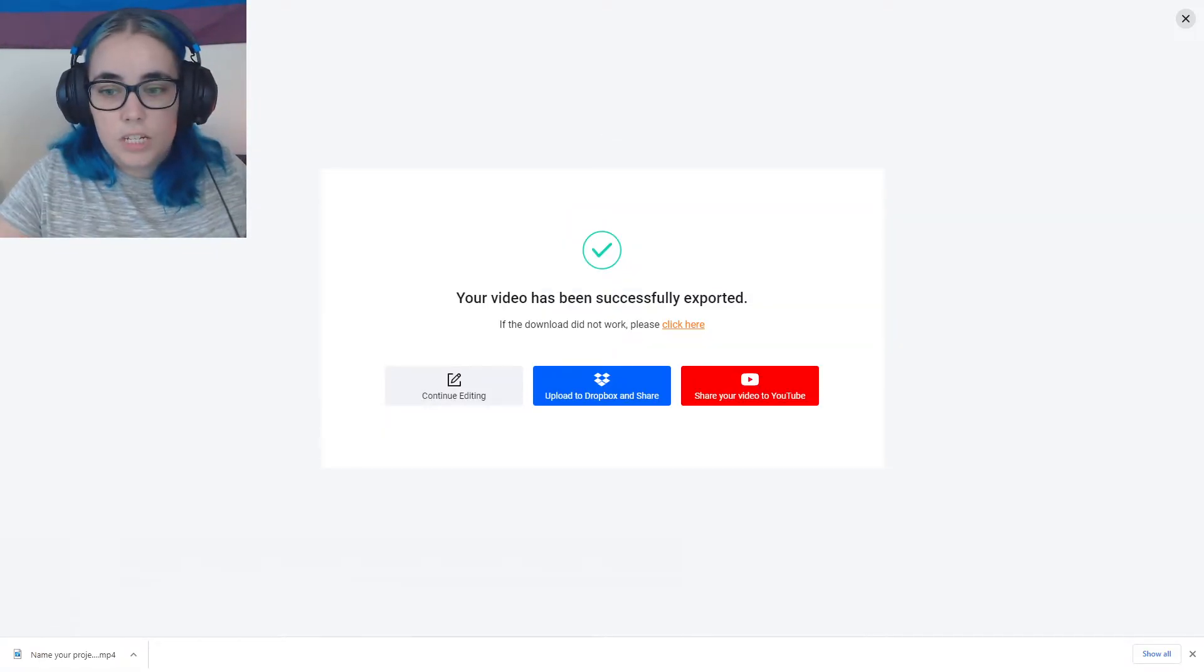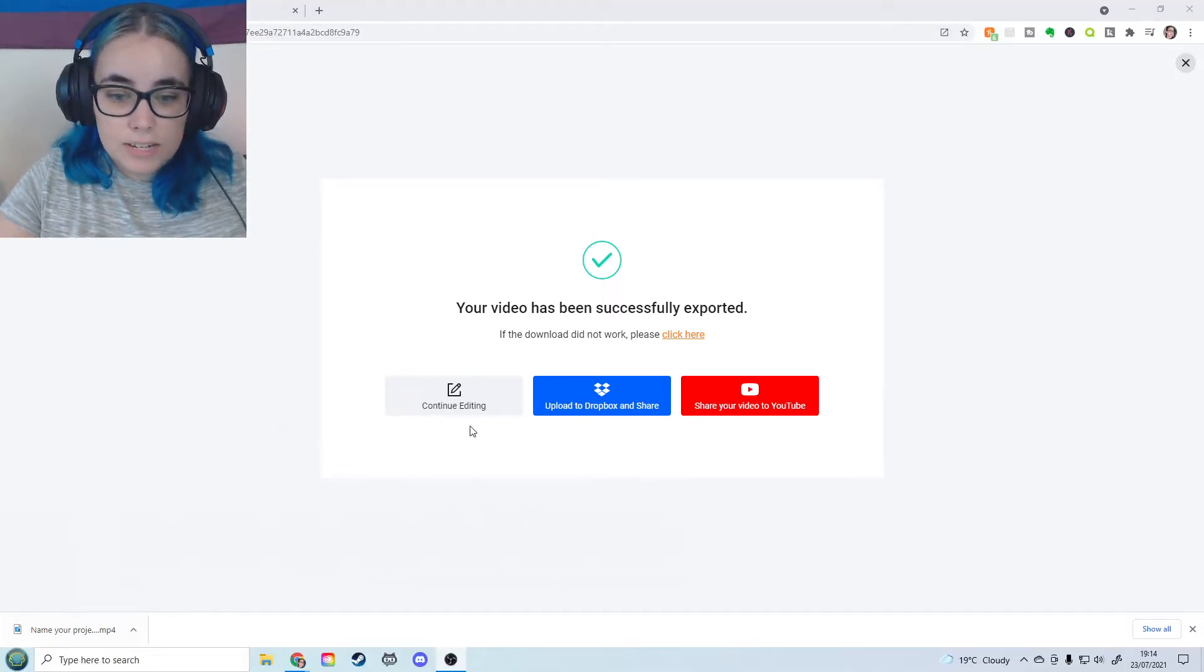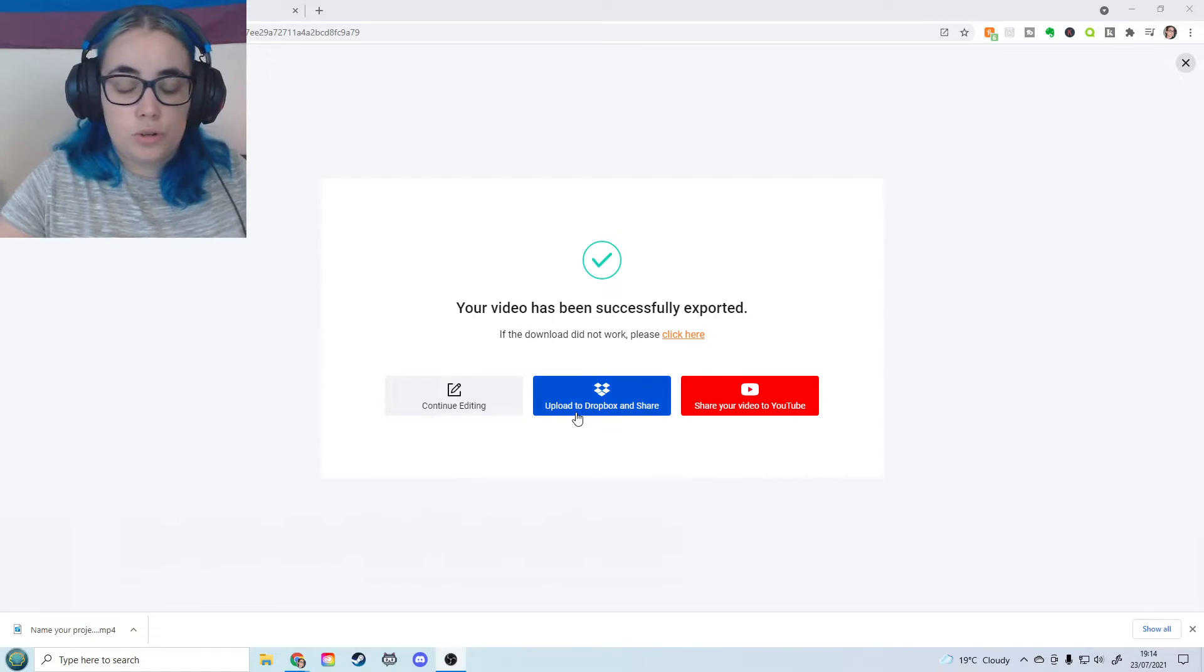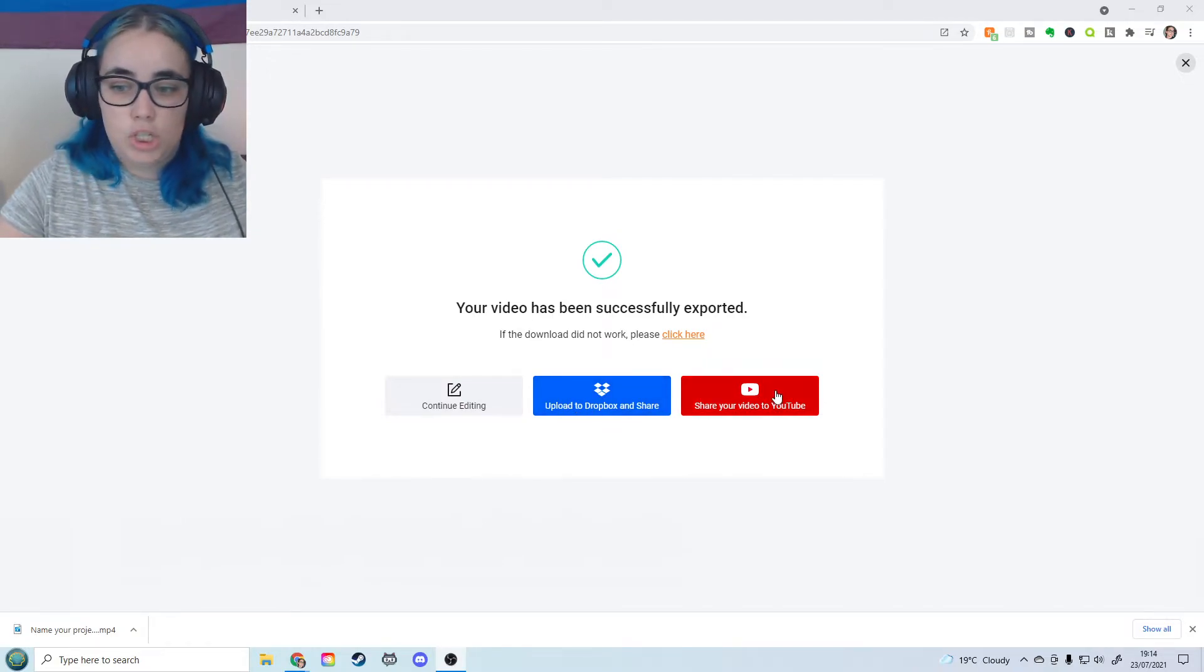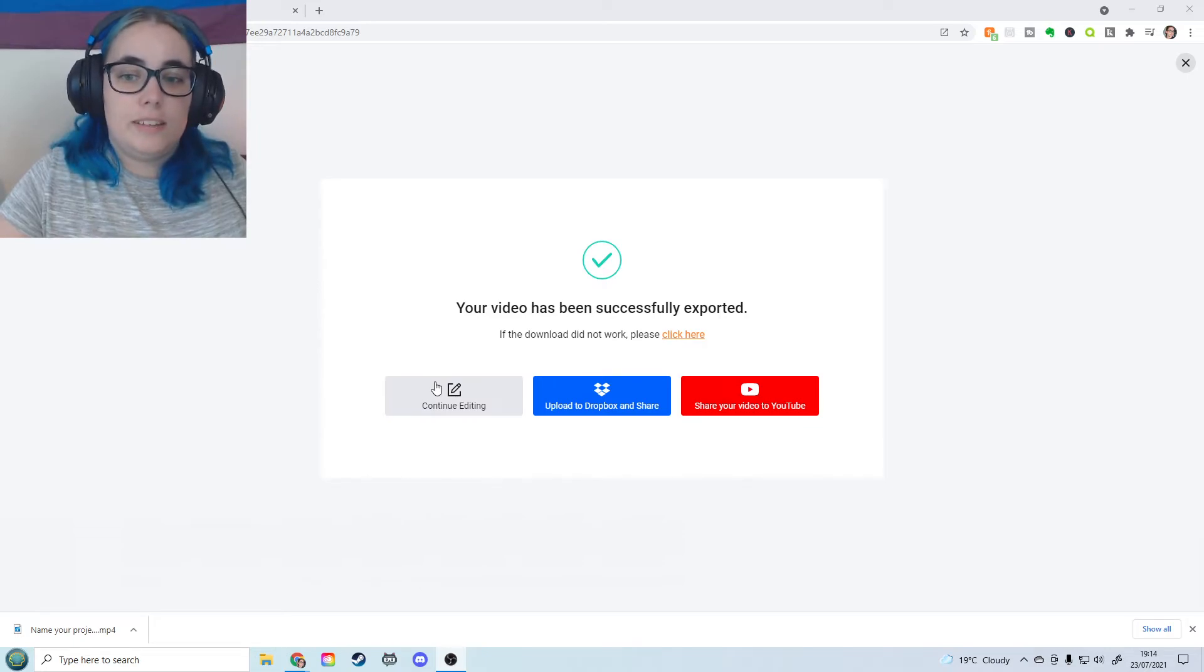Okay, so it's finished exporting and this is what you see when it's finished. It's downloaded and you can also upload to Dropbox and share it, share it away or share your video to YouTube or continue editing. So those are the options.